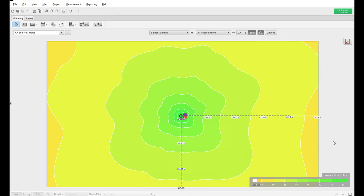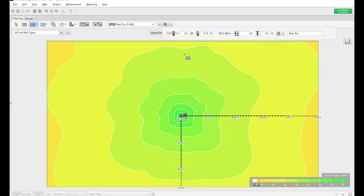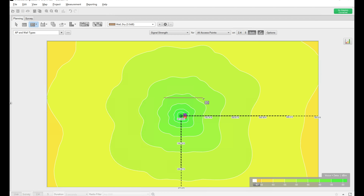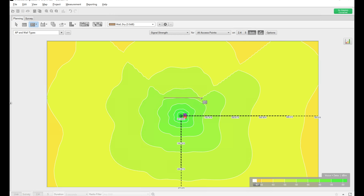Now let's start introducing walls into the system and see how this AP behaves with different wall types. Ekahau allows you to set attenuation levels based on wall type. By default, in most new buildings it will come with drywall. As you can see here, drywall is selected and the drywall settings show a 3 dB loss, with a certain height. I'm going to introduce a drywall into this setup and show you what difference that wall makes. I'm going to draw one line here — as you can see, one line got introduced.